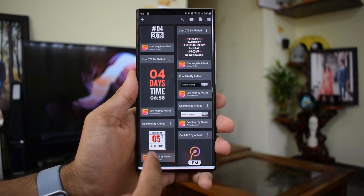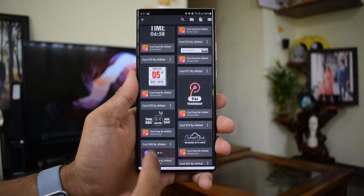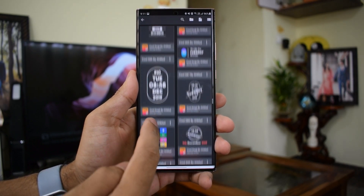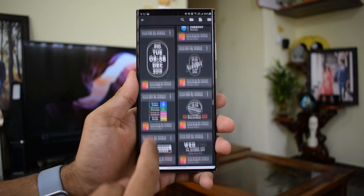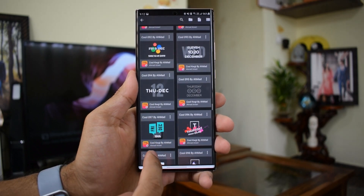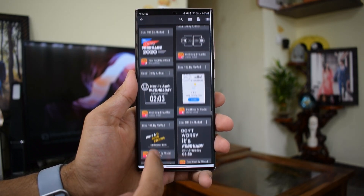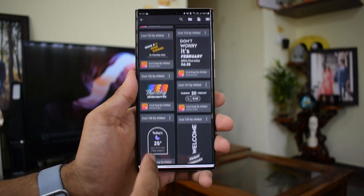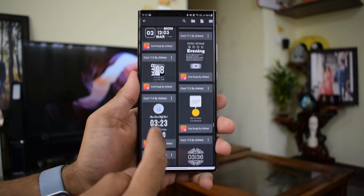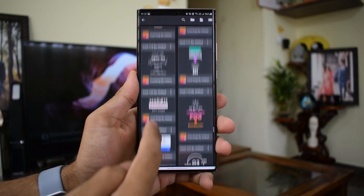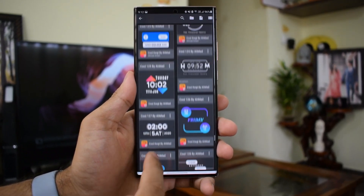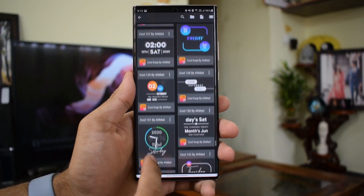If you like the widget pack, make sure you leave a rating for the application on the Play Store to encourage the developer. And to encourage me, you know what you need to do — just hit that like and subscribe button. That really helps me bring more and more content for you guys. Anyway, that's all I have here. Thanks a lot for watching, take care and stay safe. I'll see you in the next one, cheers, bye bye.